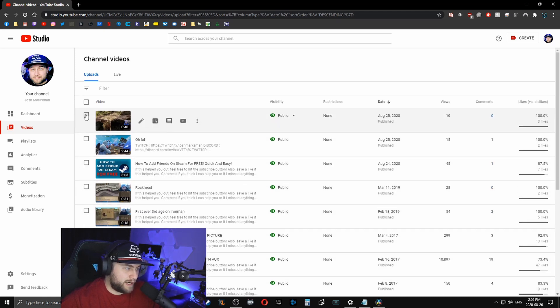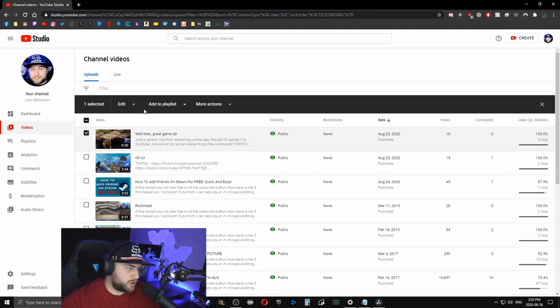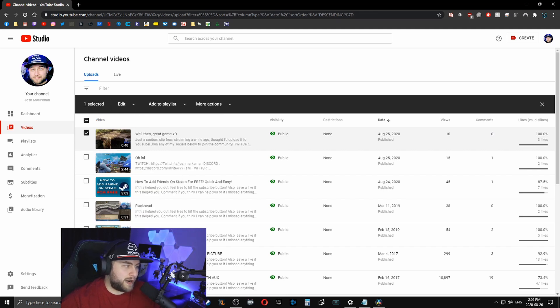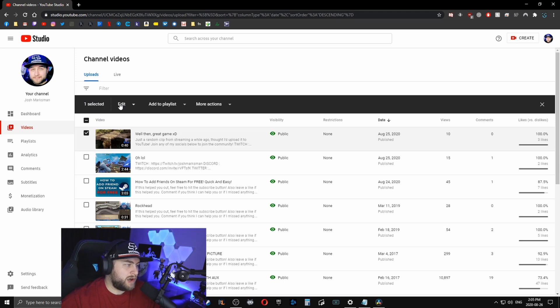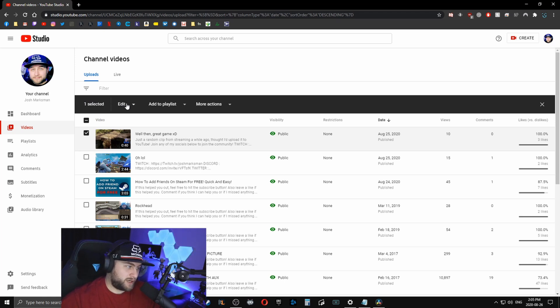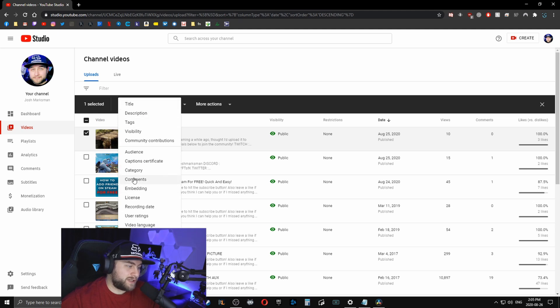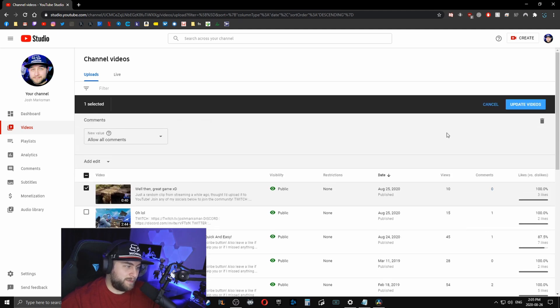So I just want to do one just because it'll go a little bit quicker for the video. So whenever you have one selected or as many as you want selected, you see this edit button here with a little drop down. So you can click edit. And then you see all the way down here, you see comments, you're going to click comments.